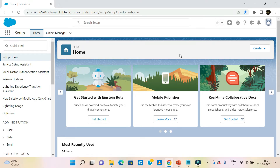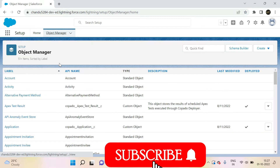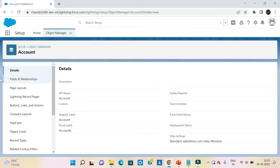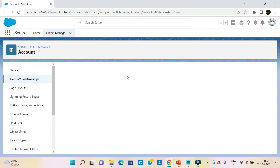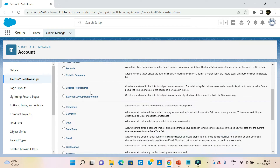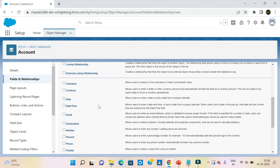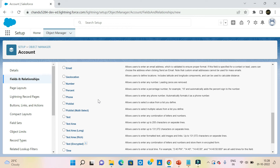First, we are going to talk about admin side data types. For example, we are going to create an object field on the account object. We will see the available data types: number, formula, roll-up, lookup, relationship, external relationship, checkbox, currency, date, and date and time. These are the data types provided on the admin side.